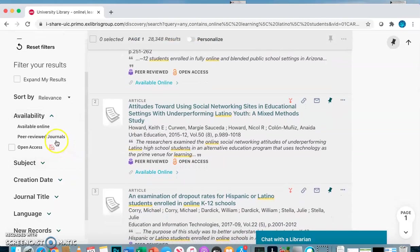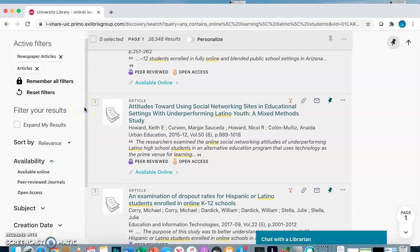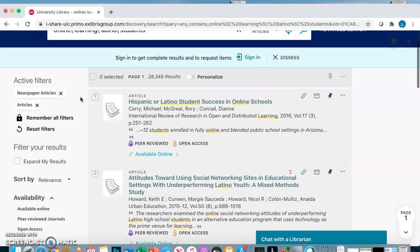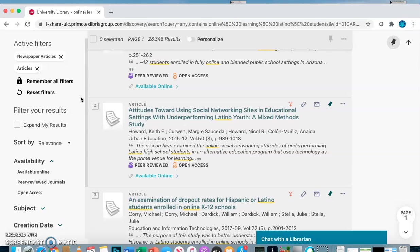For example, you could look at just peer-reviewed journals if you want that scholarly information. Right now you're looking at newspaper articles and scholarly articles. You could also look for magazine articles, book chapters, dissertations, etc.